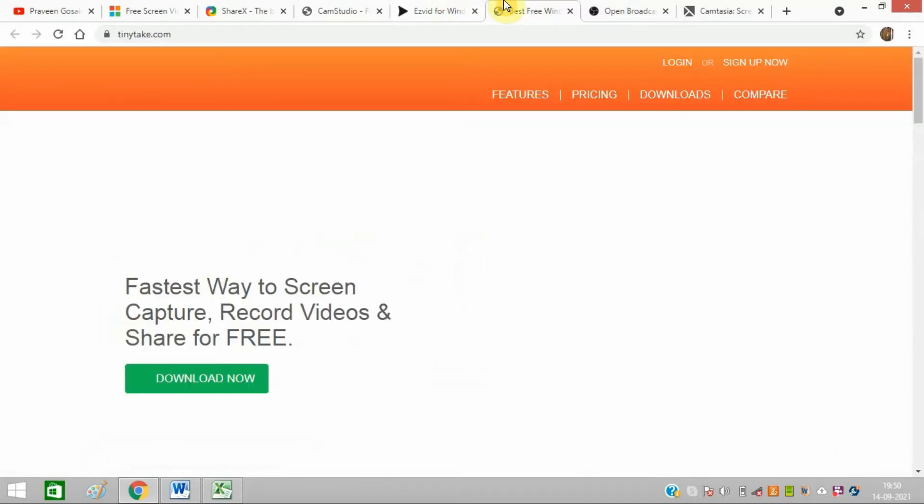The next software is TinyTake, a sophisticated tool that makes screen recording easier. TinyTake comes with an online cloud-based gallery where you can store screen recordings, saving space on your computer.